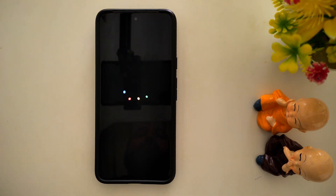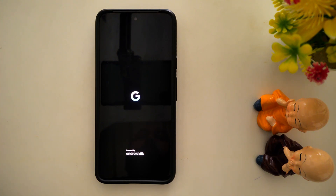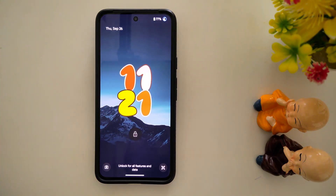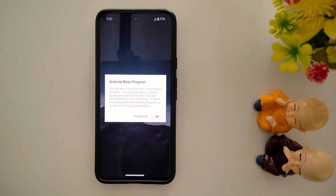Now you can see your stock Android 15 device has restarted. So these are all four methods you can use to restart your Android 15 device. That's it — like it and share it.